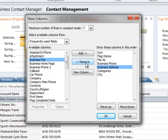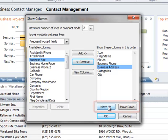I can sort these in any way I want to by just clicking the Move Up or Move Down buttons. I'm going to show you an easier way to do that though. I'm just going to click OK to close this window.